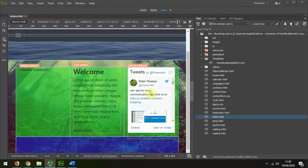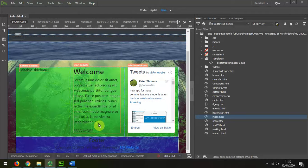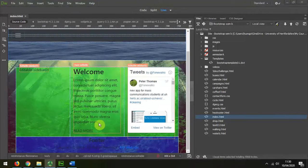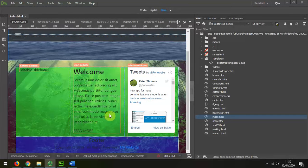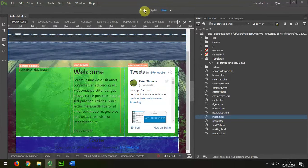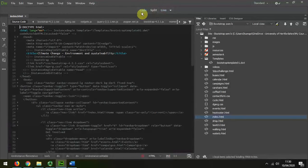I'm now going to demonstrate how to insert a responsive video into your Bootstrap website. So we go to the index page and I'm going to put it in this position here, and I'll find it easier to work in code view.